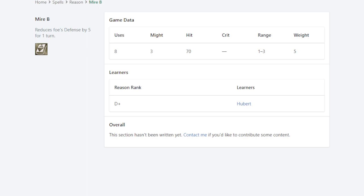So let's take a look at Mire. Mire, when you look at his stats, it's like whatever. Eight uses, three might, 70 hit. Honestly, the three might and 70 hit are pretty bad, and that's worse than Miasma. But one to three range at D plus rank is really early for a one to three range spell. Usually units get it around C or C plus with Thoron, but he gets it a lot faster with Mire, which is really cool.